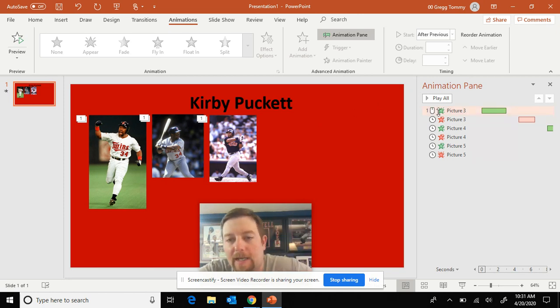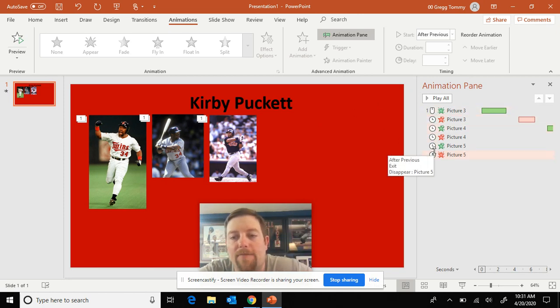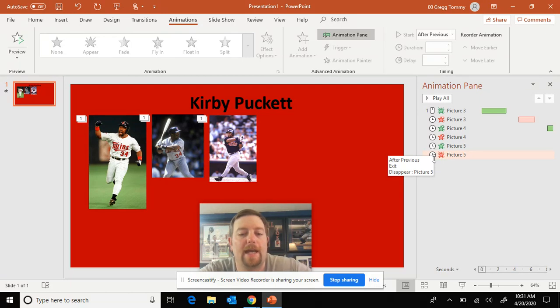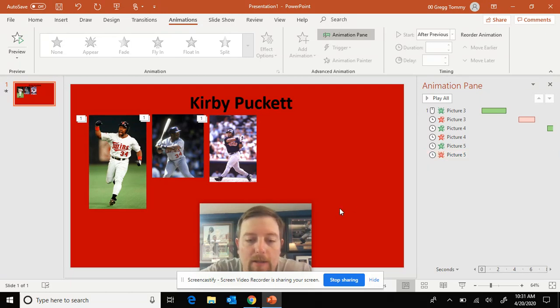The first animation is on click. The rest are after previous. And make sure you use a one and a half delay.